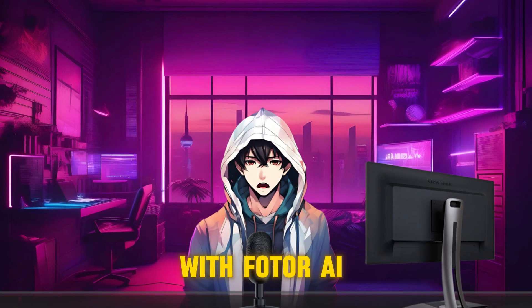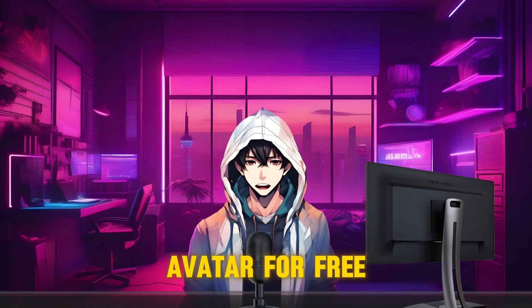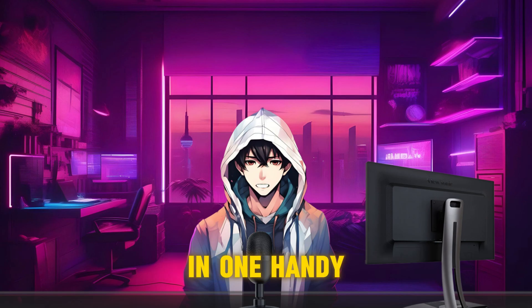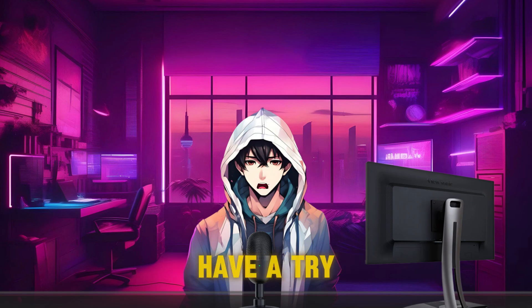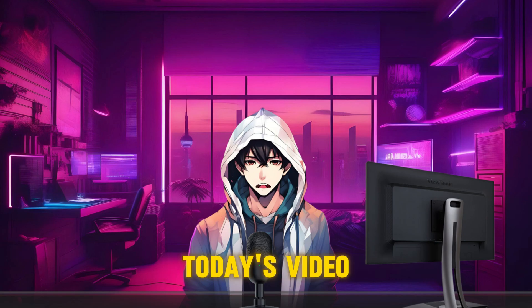Isn't it cool? With Fotor AI, you can easily make a talking avatar for free in one handy place. Quick, have a try. That's all for today's video.